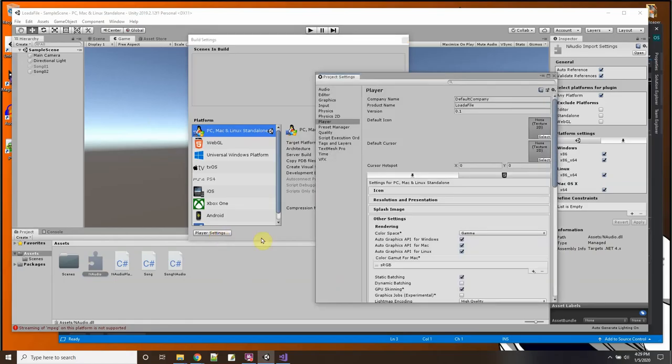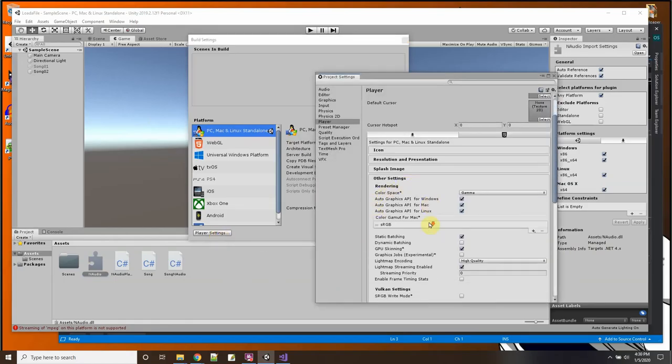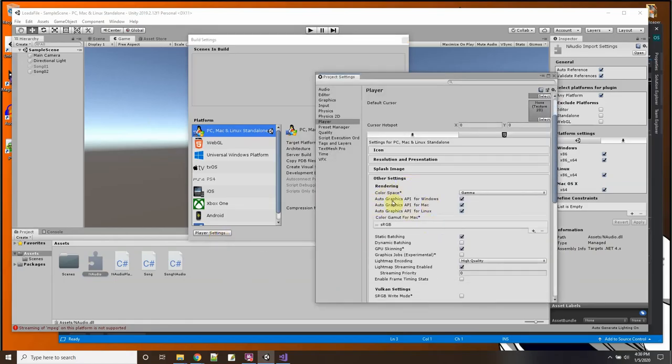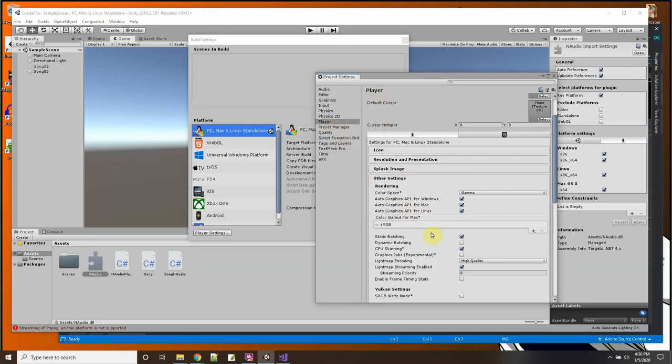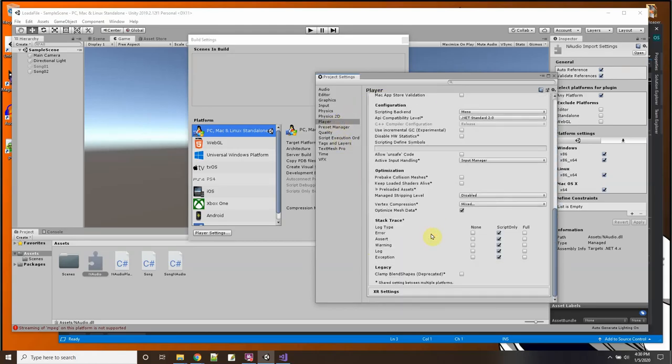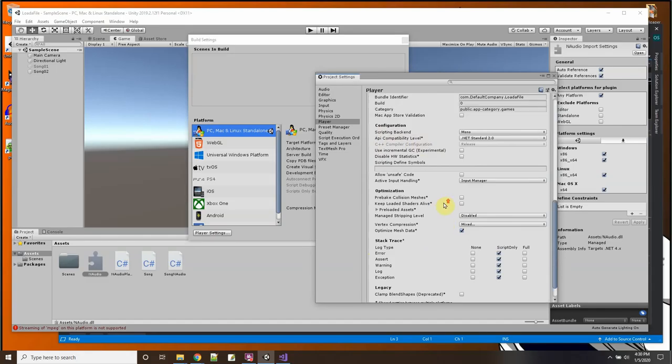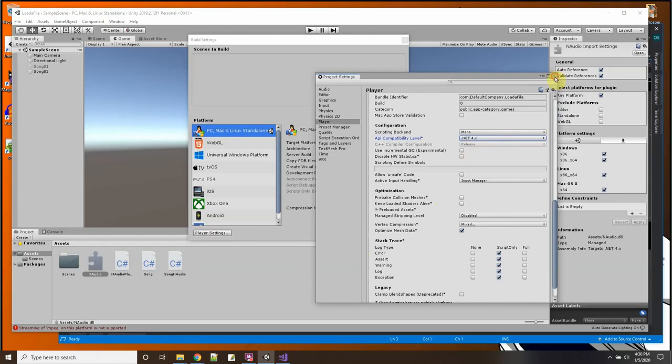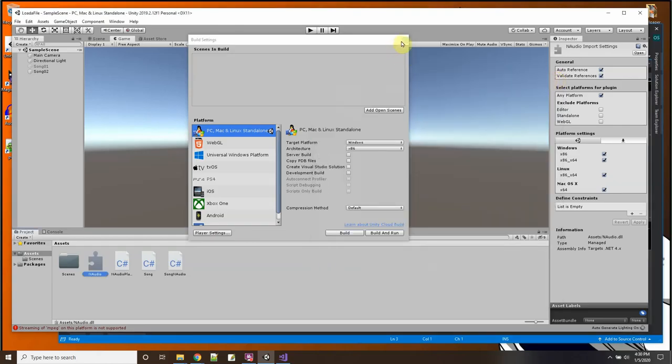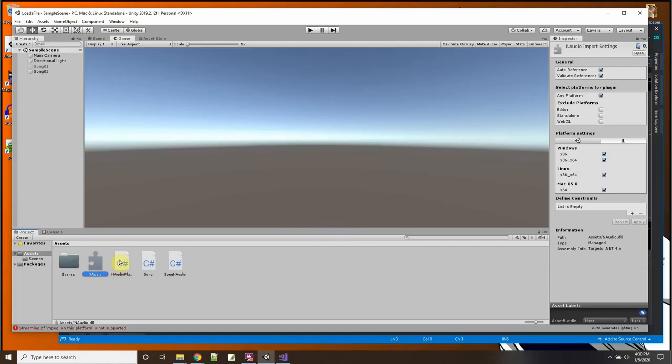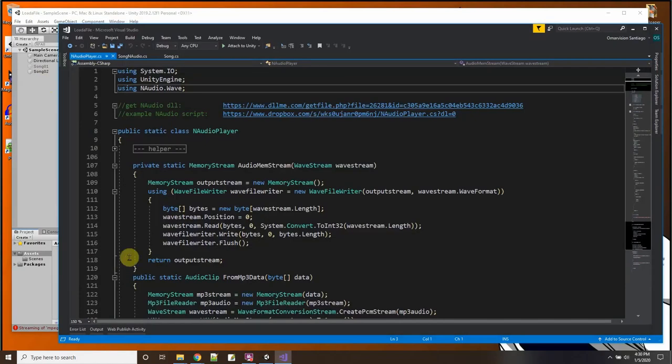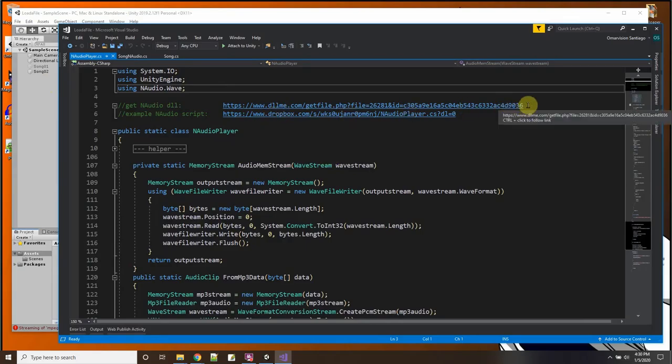So let me go into my build settings, and here I have player settings, and then down here in other settings, see I have Player Other Settings, there is right here configuration API compatibility level, and I just make sure that is set to 4.0. Okay, because that's what my NAudio DLL needs, it needs this 4.0.